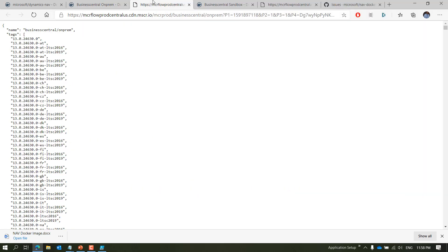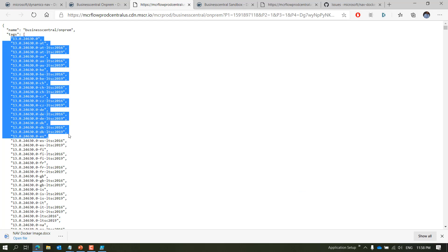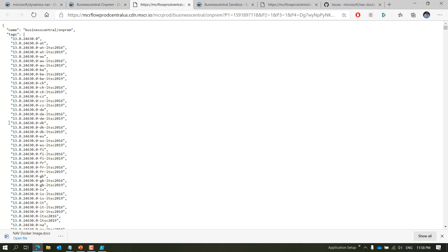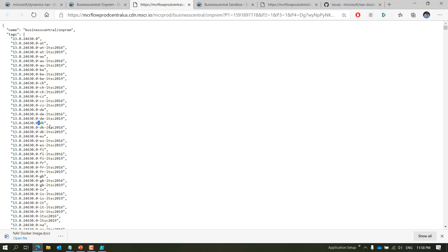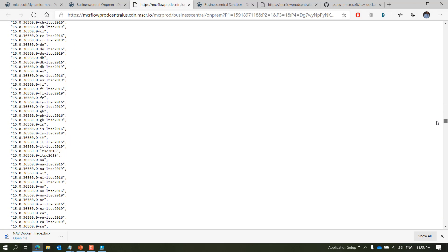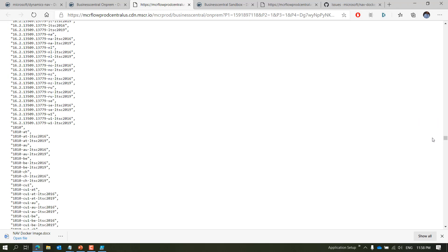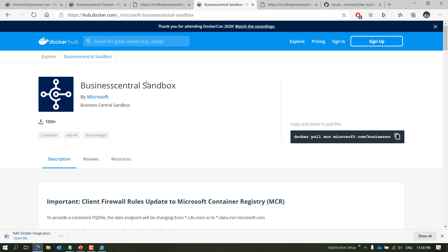If you scroll down, you can get the full tag listing using the provided link. When you click it, you get version tags for each Business Central version, and each version with each localization has three different tags: the base node, LTSC 2016, and LTSC 2019. Scrolling down further shows all versions from 14, 15, and 16.